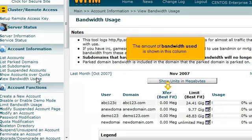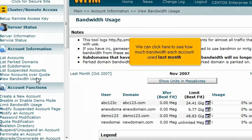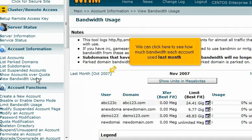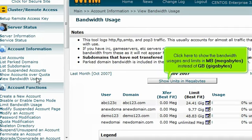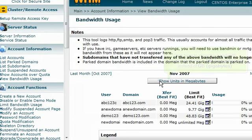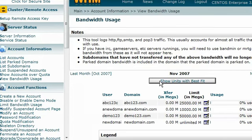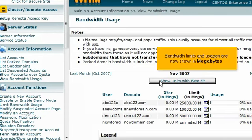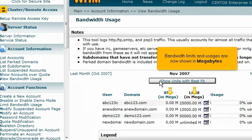The amount of bandwidth used is shown in this column. We can click here to see how much bandwidth each account used last month. Click here to show the bandwidth usages and limits in megabytes instead of gigabytes. Bandwidth limits and usages are now shown in megabytes.